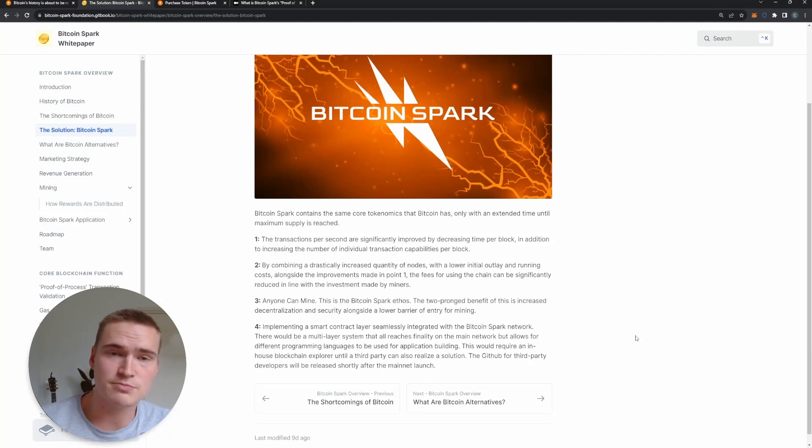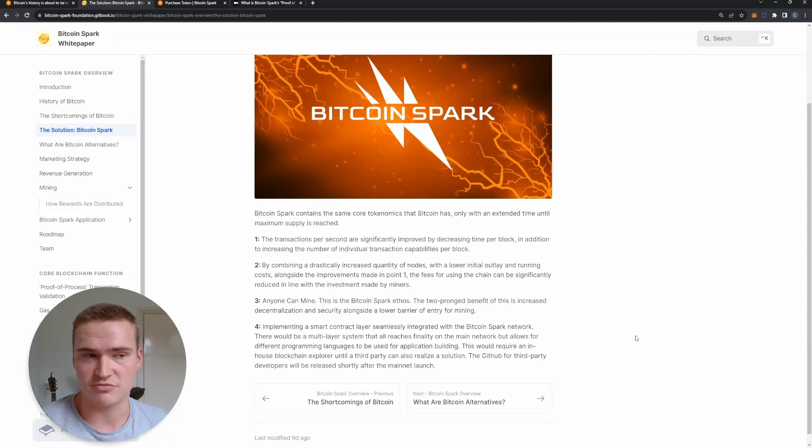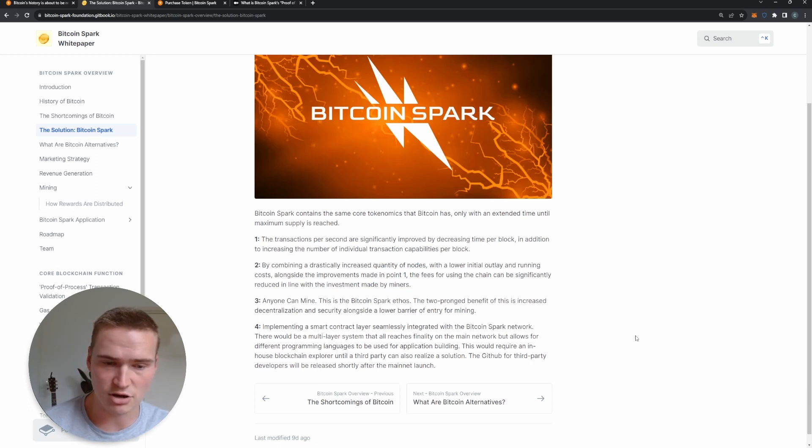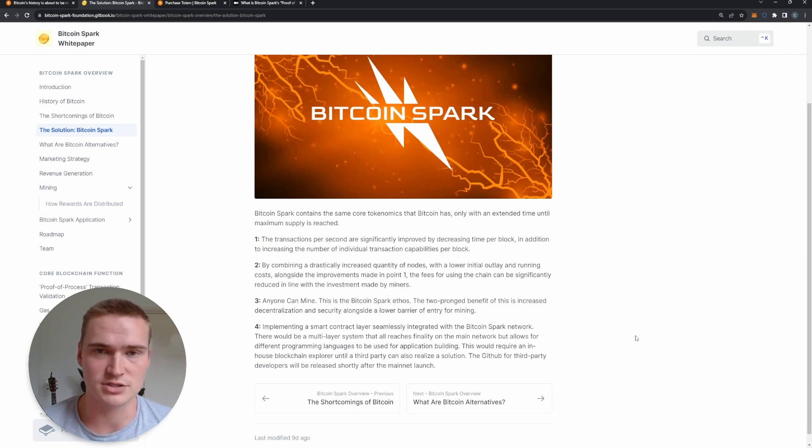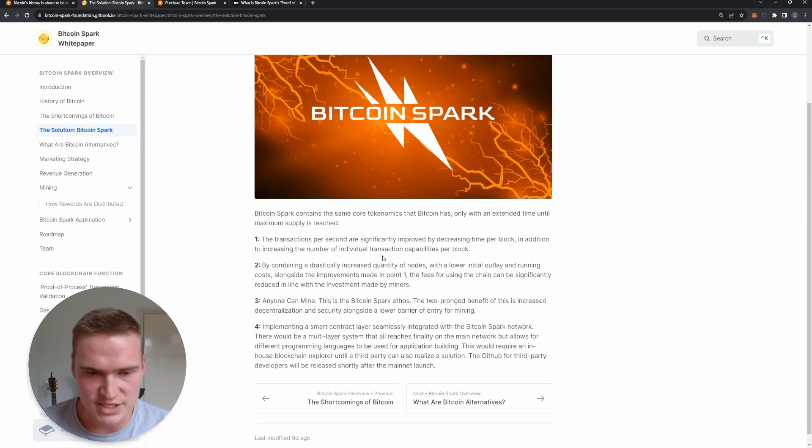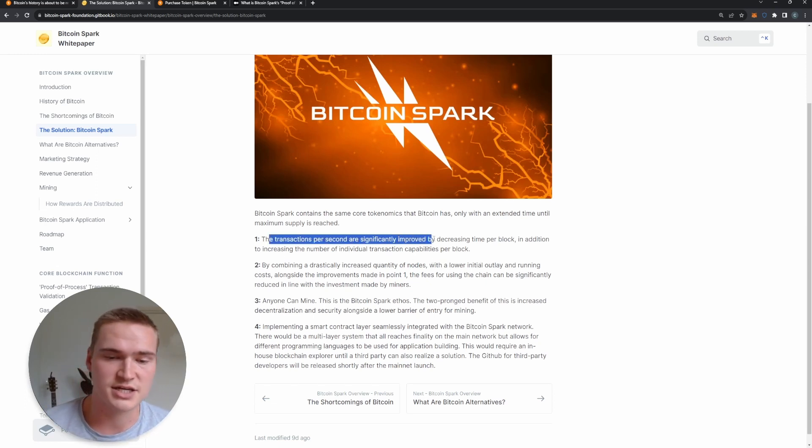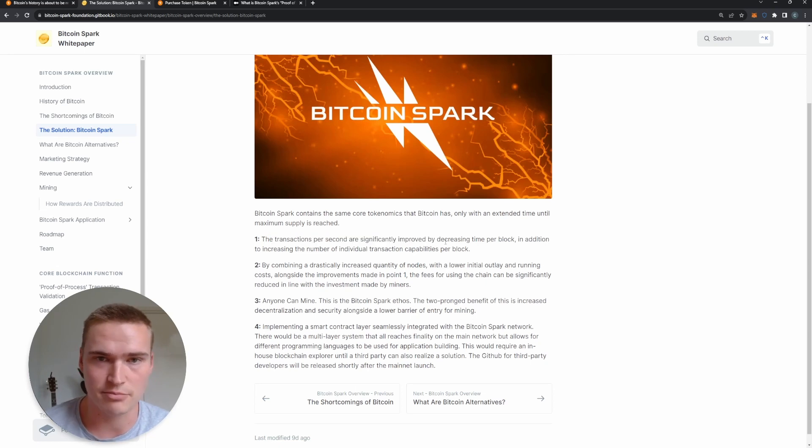Like I said earlier, Bitcoin Spark is a real new layer-one blockchain which draws a lot of inspiration from Bitcoin. So let's talk a little bit about why it actually draws inspiration from Bitcoin and why it actually has potential. First of all, the transactions per second are significantly improved by decreasing the time per block, so it has a higher TPS than Bitcoin.